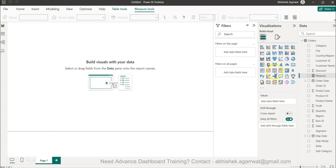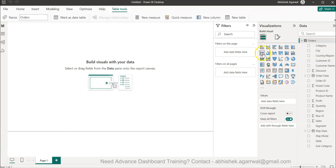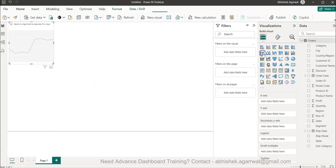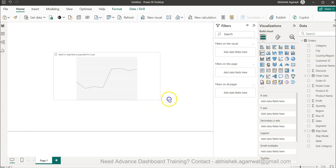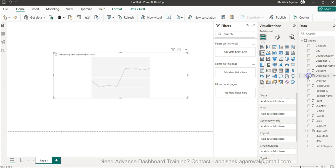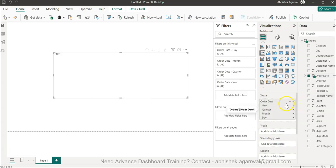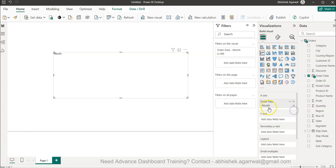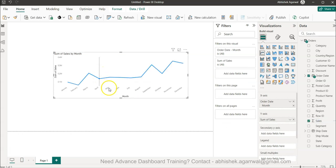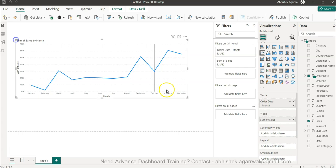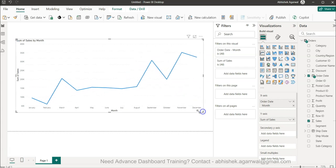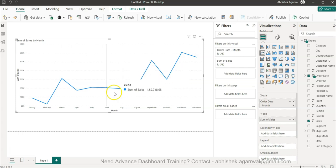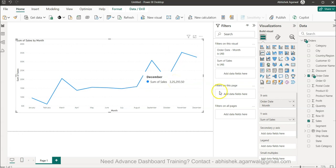Let me show you that first as well. I will simply create a line chart. In this line chart, I will take the order date and I just need from this hierarchy I just need month, so I will remove this, remove this, remove this, and keep only month. Now I will bring the sales, so I have my sales, good enough. But you can see this is not the same as what I showed you because that was cumulative sales.